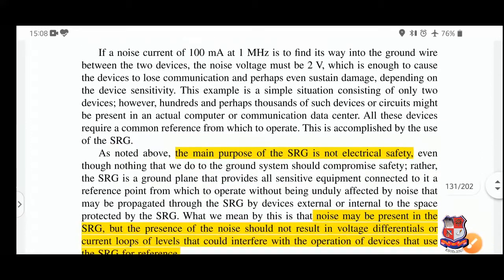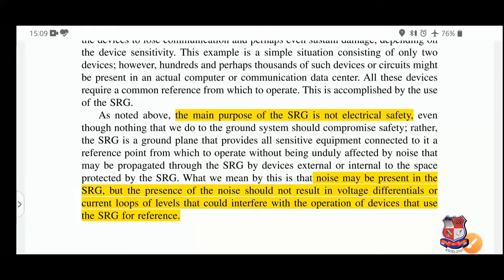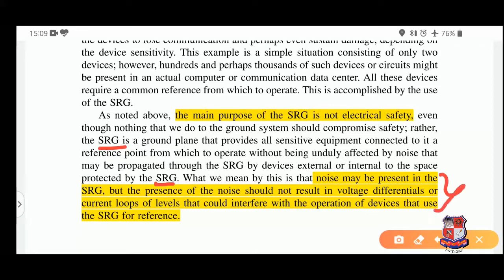The aim of SRG is to minimize noise by providing a lower impedance reference — the ground path. The main purpose of SRG is not electrical safety; that is already handled by earthing or separate grounding. Here we are talking about sensitive equipment. The SRG is a ground plane that provides all sensitive equipment connected to it a reference point from which to operate without being unduly affected by noise propagated through the SRG. The noise may be present in the SRG, but it should not result in a voltage differential or current loops that could interfere with device operation.